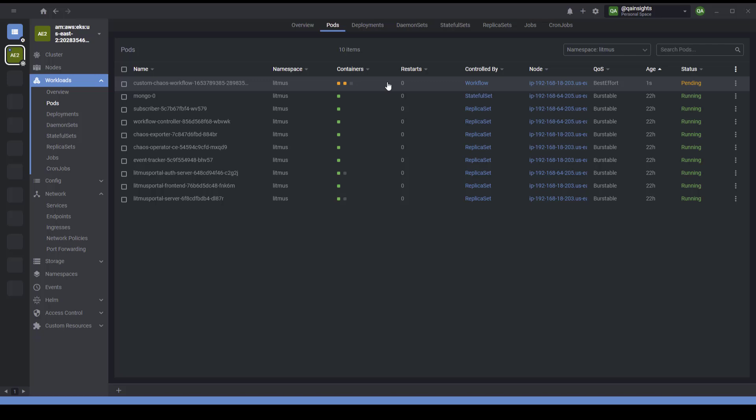This will start another job and create the experiment pod. The experiment pod is the one who reaches the EC2 instance and will try to stop and start. This will take around 30 seconds or so to get started with the actual execution.